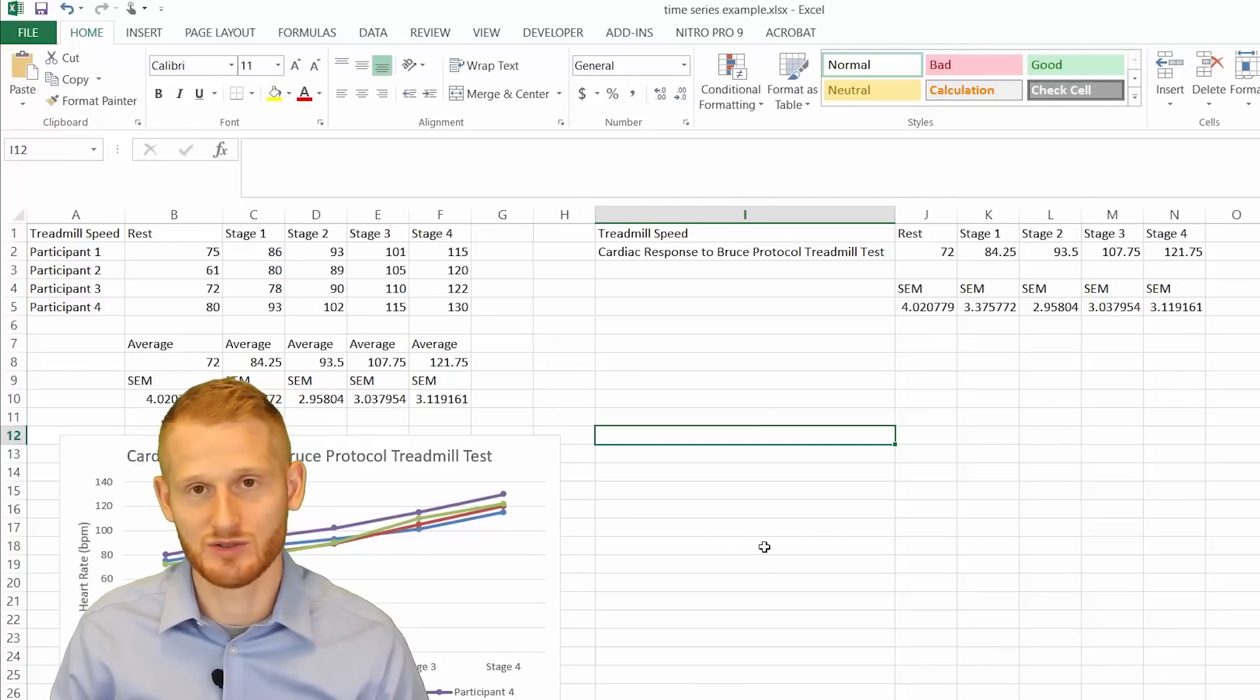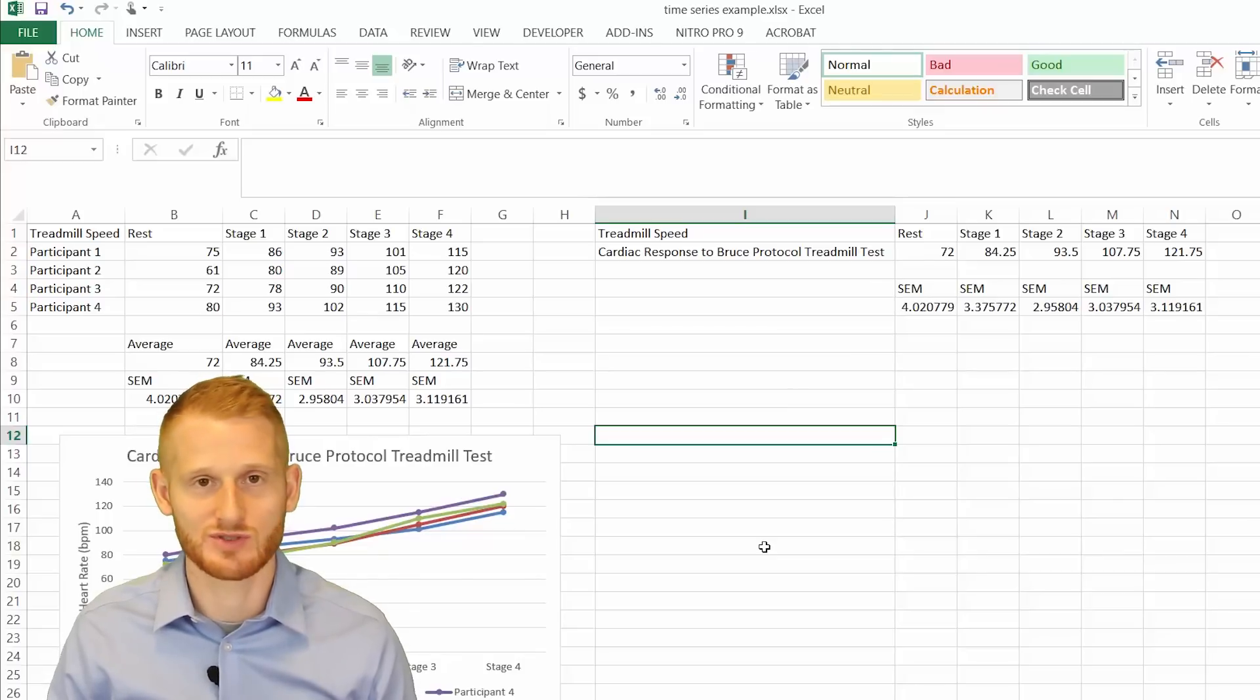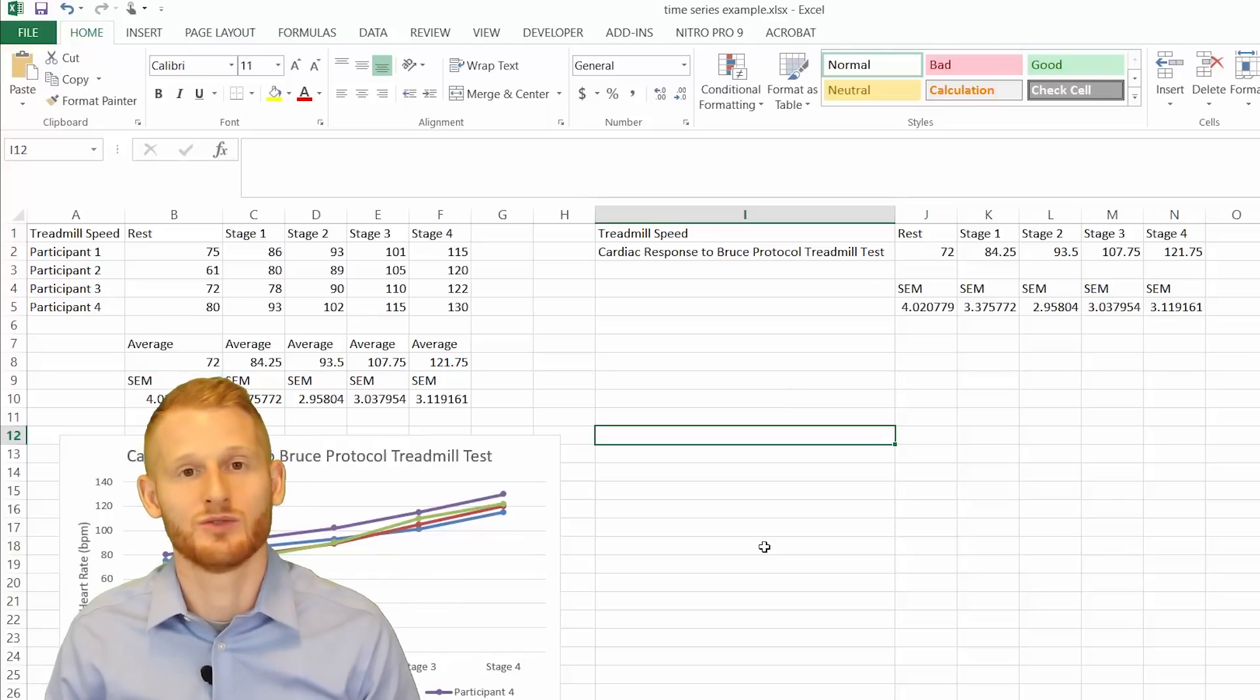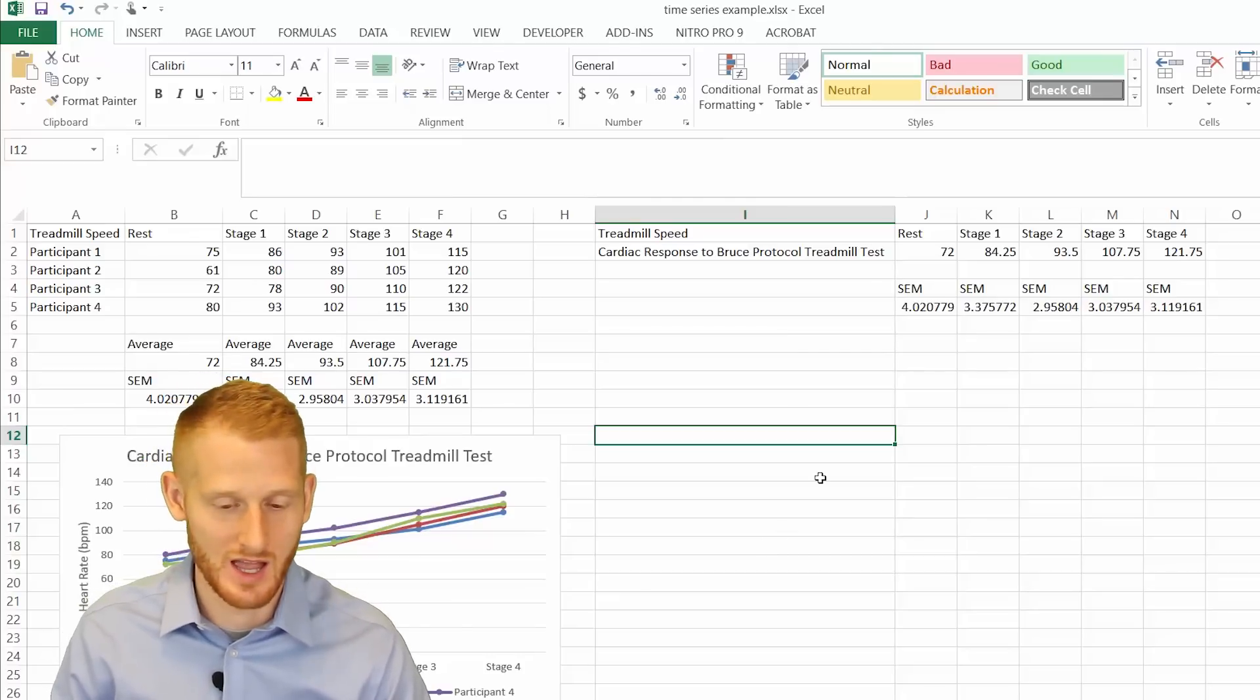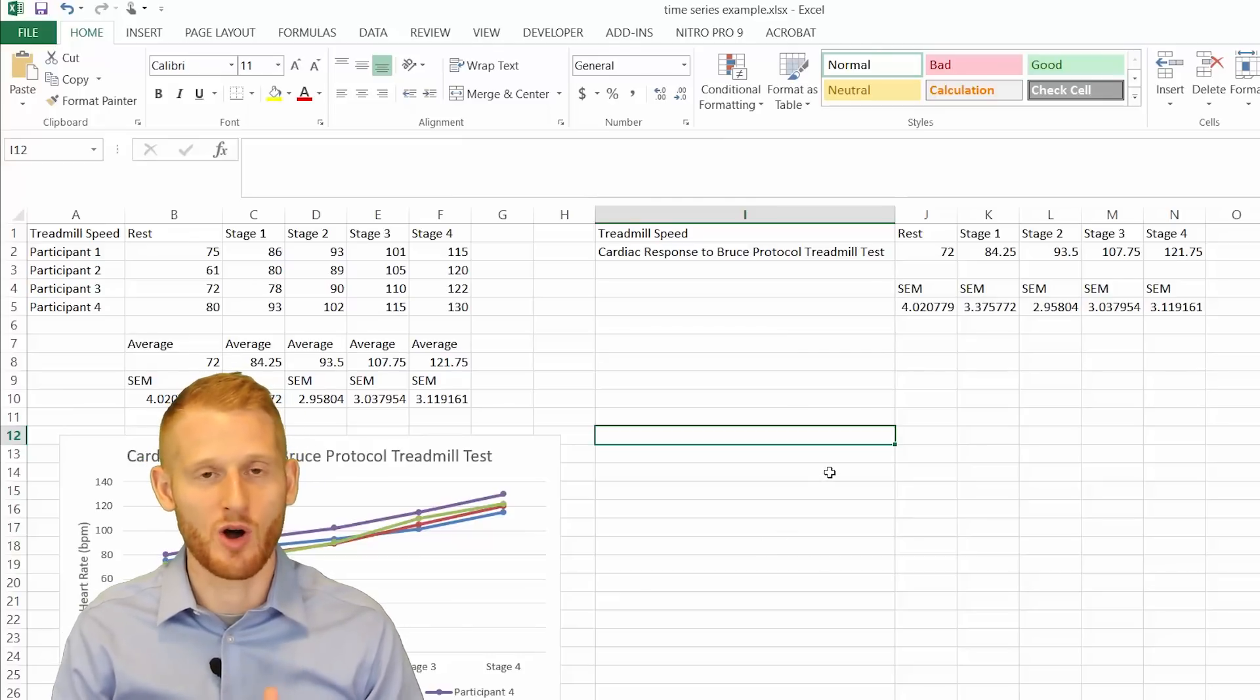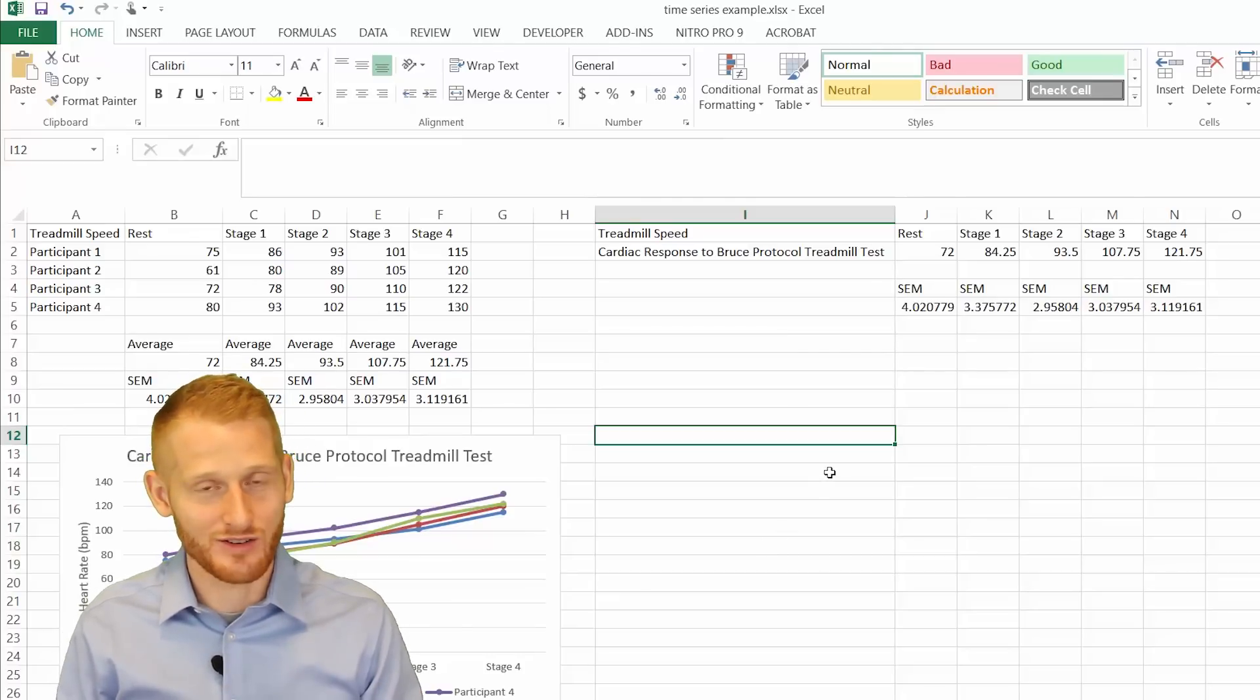at least if you're doing it to demonstrate the purpose of saying that heart rate goes up with exercise, which is what this graph is showing. So if you're trying to show all the participants together what the response is,